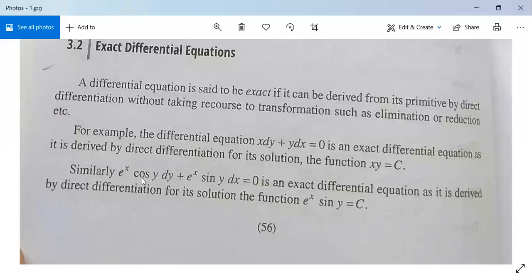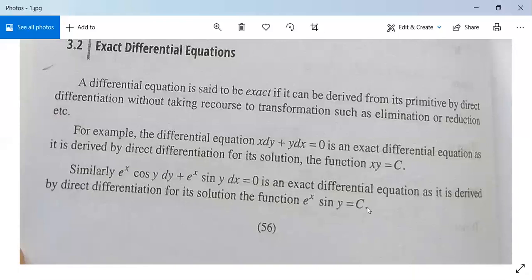See another example: e^x cos y dy plus e^x sin y dx equals 0 is an exact differential equation, as it is derived by direct differentiation from the solution e^x sin y equals c. When we differentiate this function, we get e^x cos y dy plus sin y · e^x dx equals 0, without any subsequent elimination or reduction.